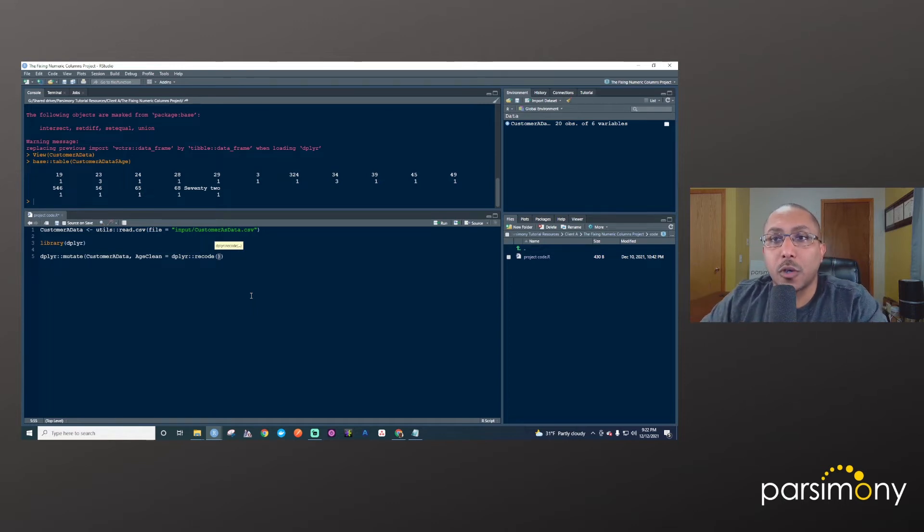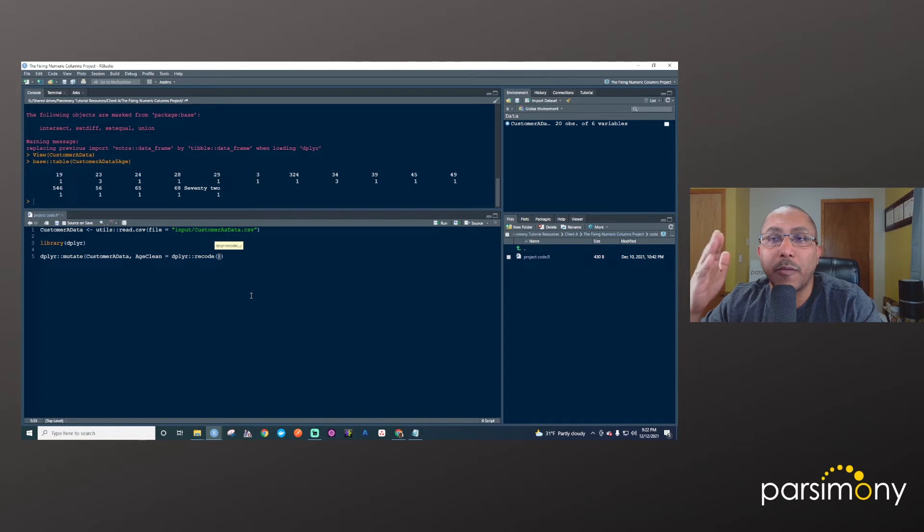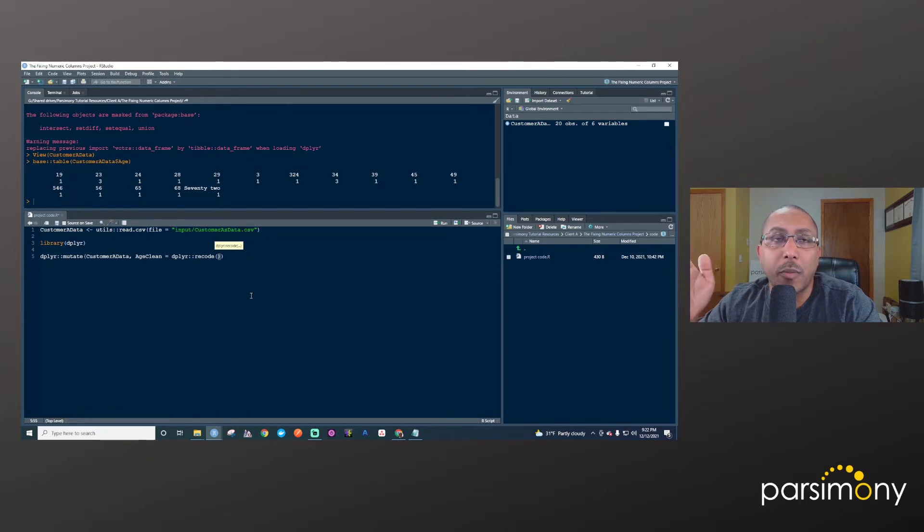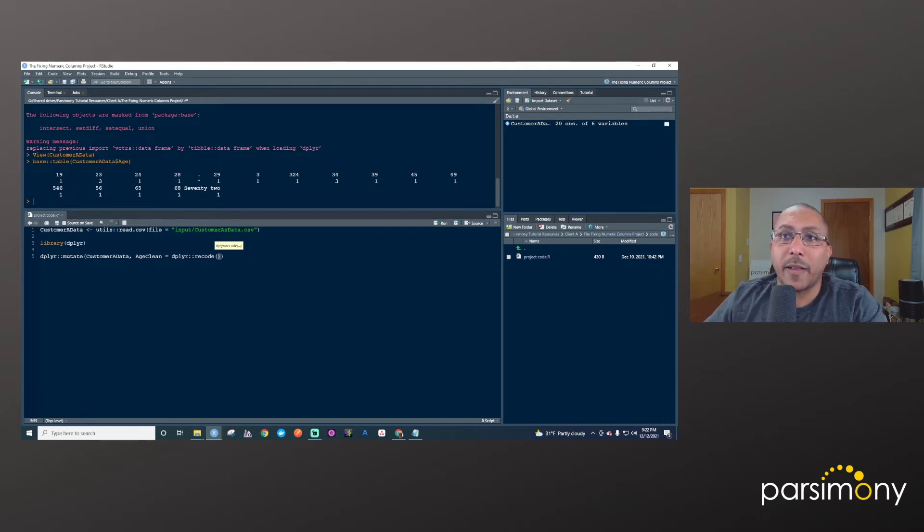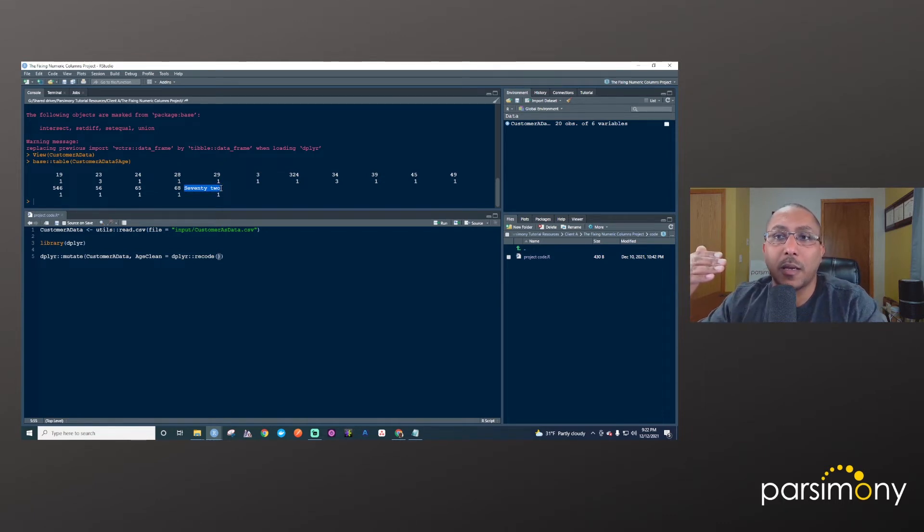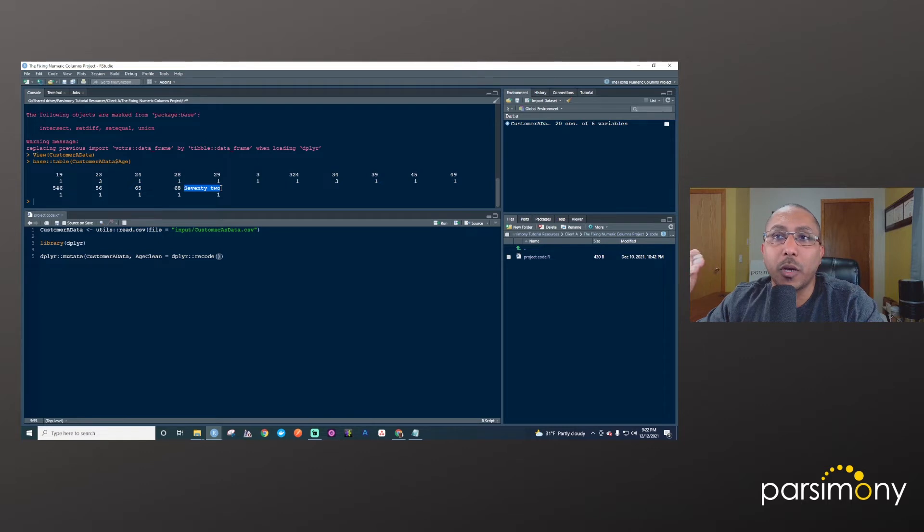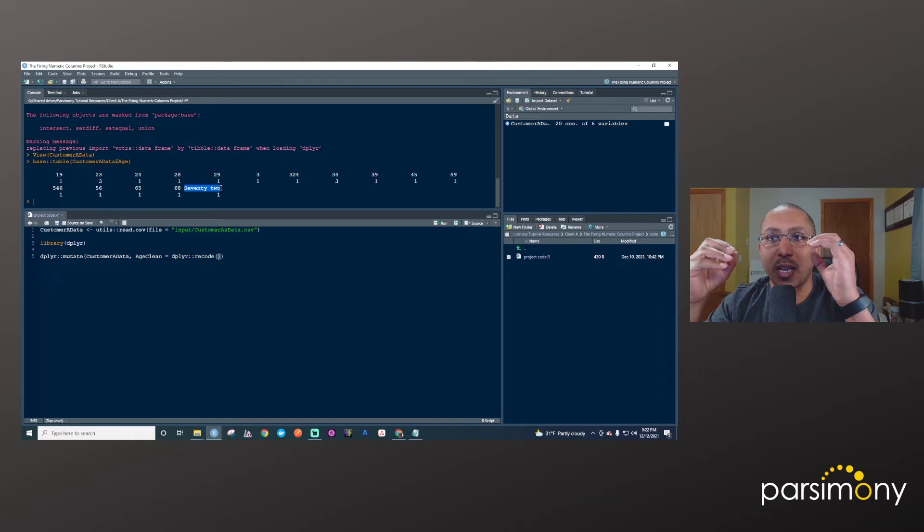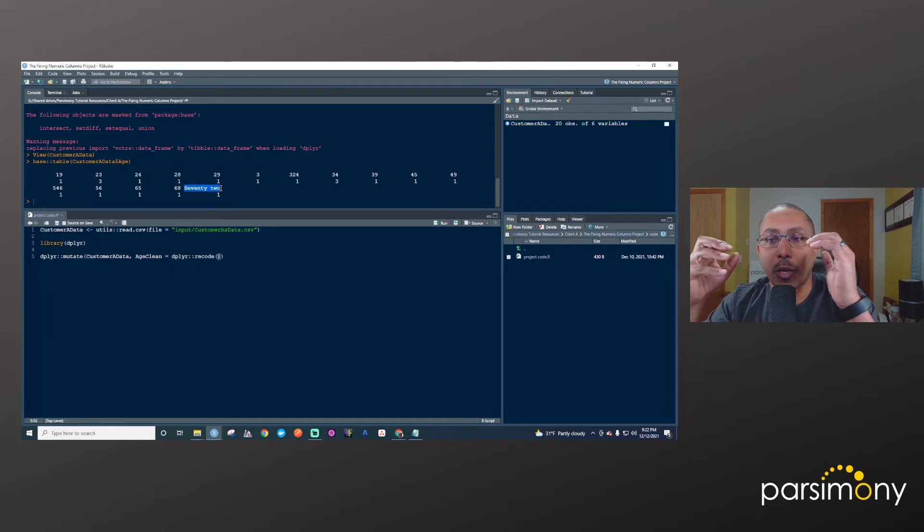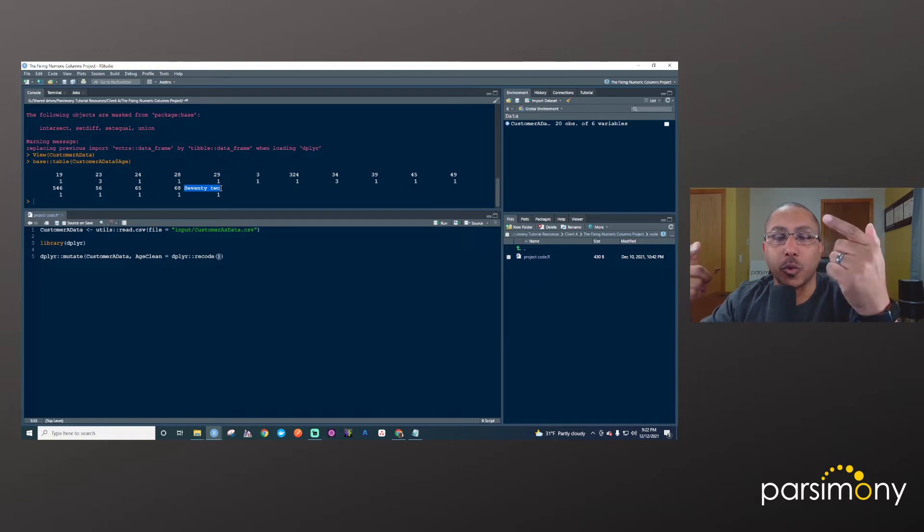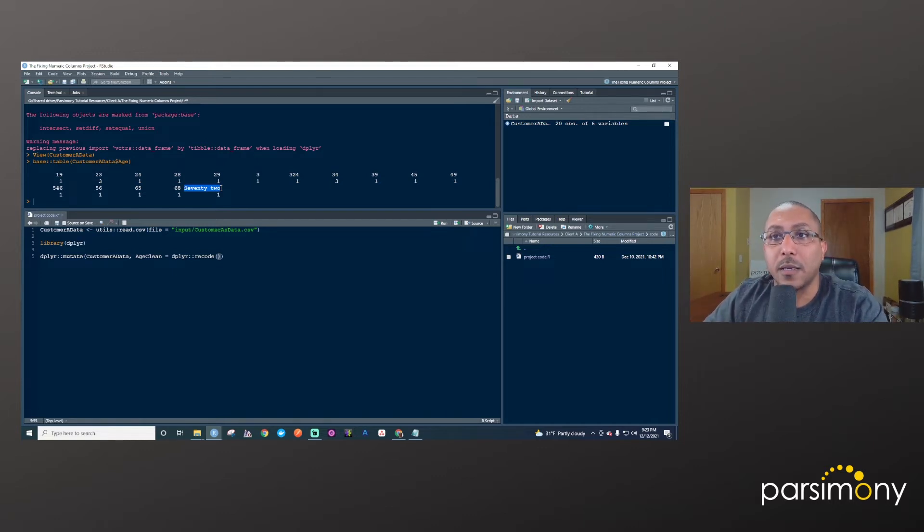And so this is what I typically do when I have a problem like this, where a column that's supposed to be numeric is stored as text, I first fix the problematic records or the problematic values like this one. But I retain the text characteristic of it. So I will recode 72 spelled out into 72 in quotes, which will make that a character. And once I've got that done, then I will go ahead and convert this text column into numeric. So I'll show you how that's done.